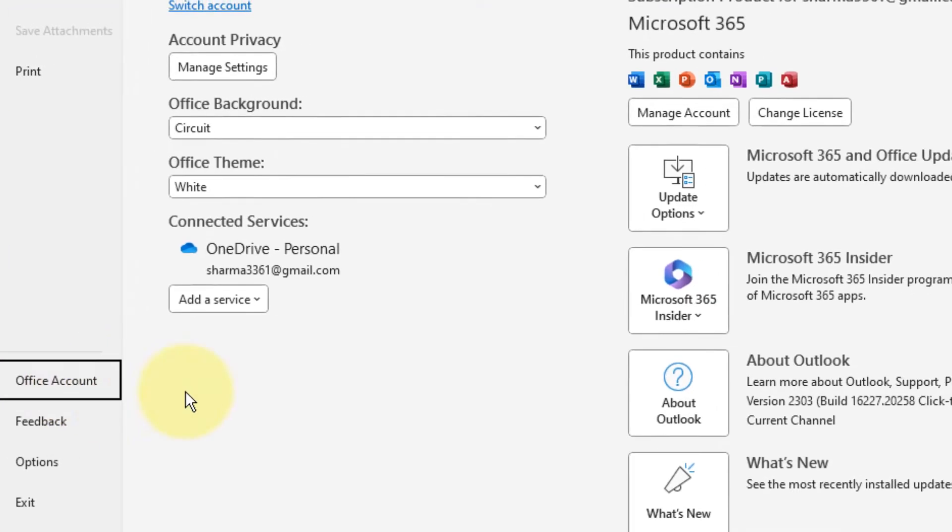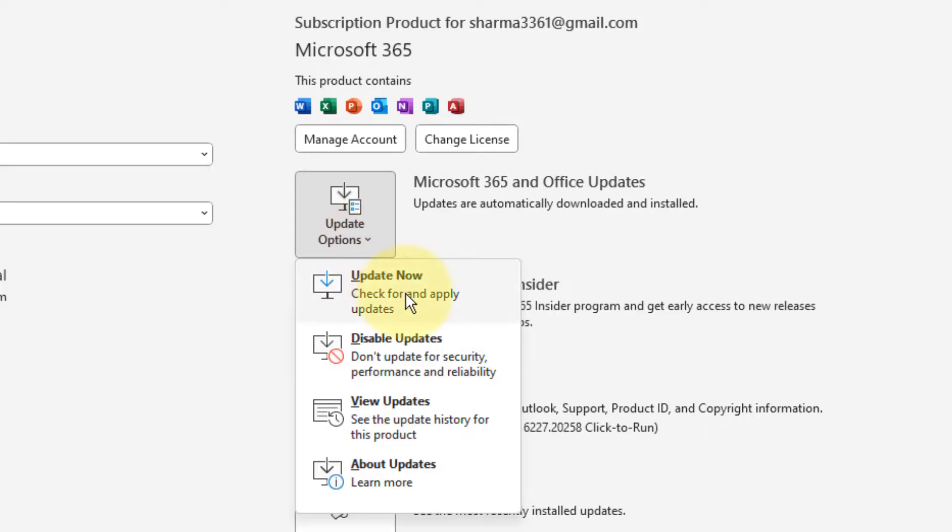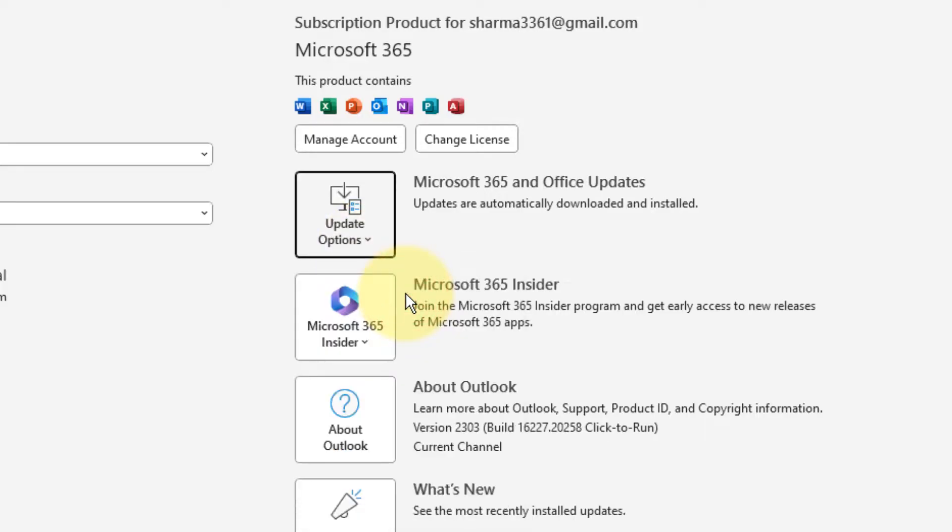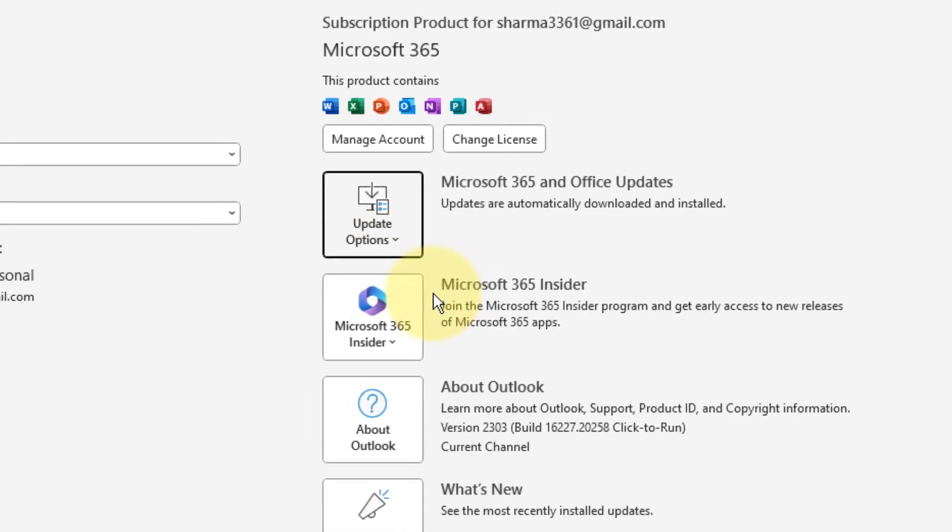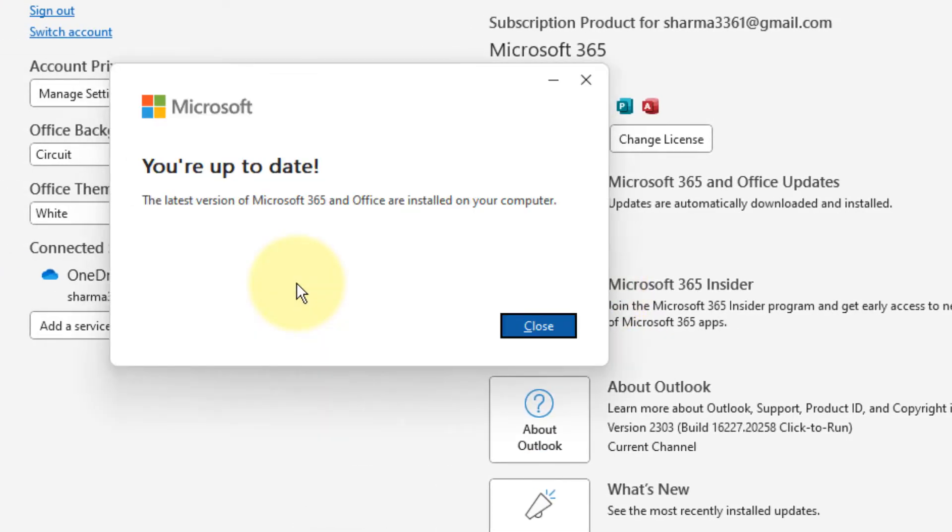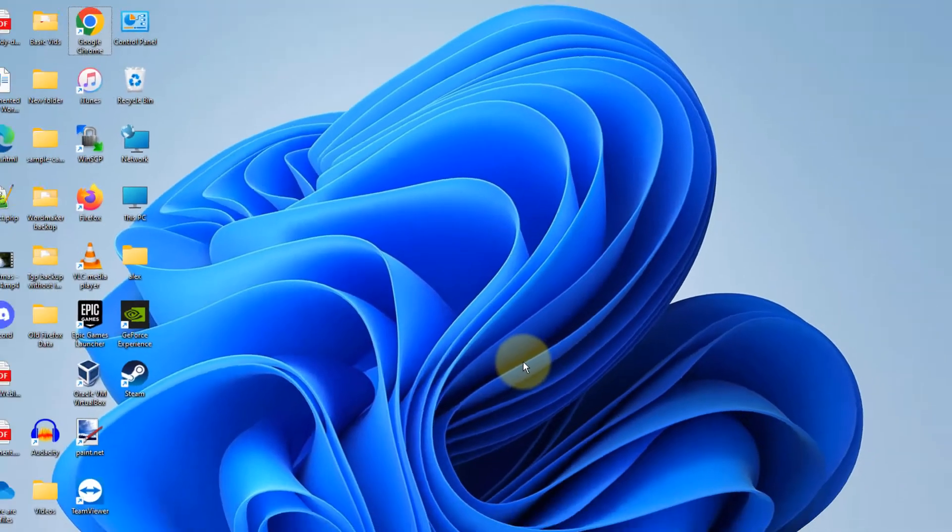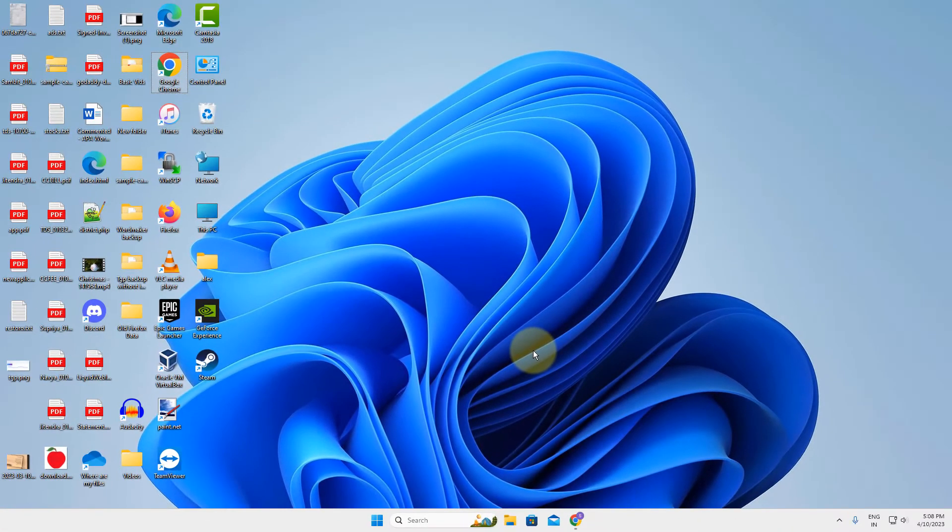In the right side, click on Update Options, then click on Update Now. Let it check for updates and update Microsoft Outlook. Then close and open it again, and your problem will be fixed.